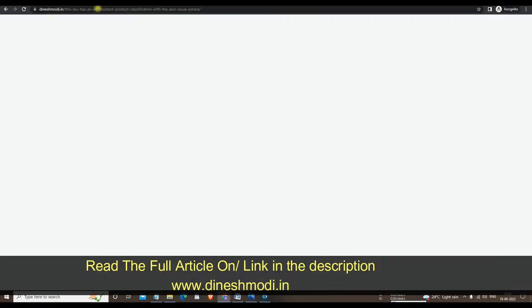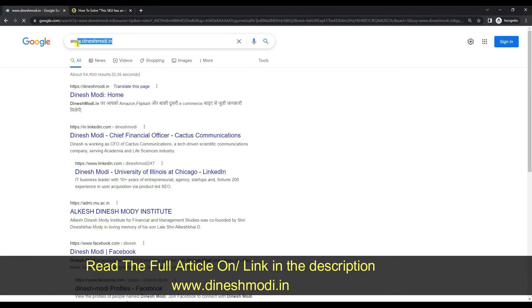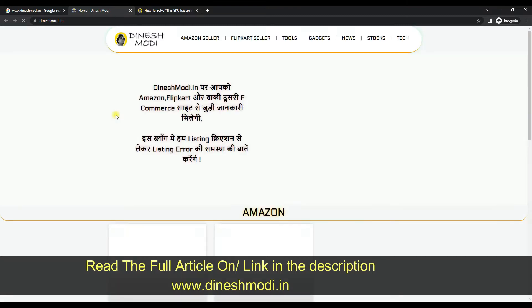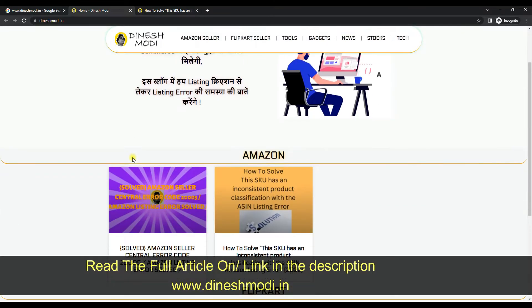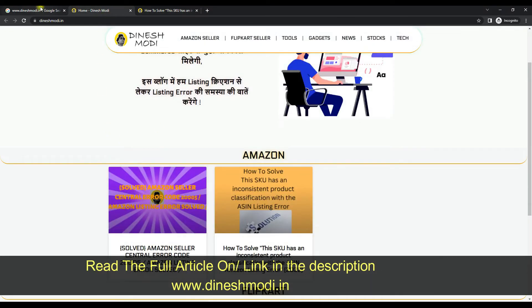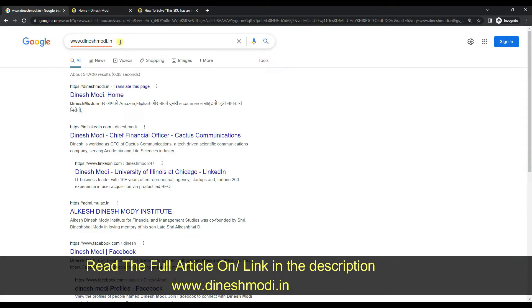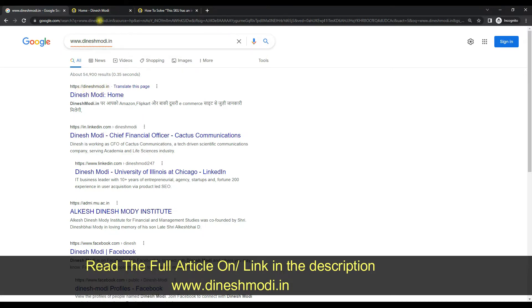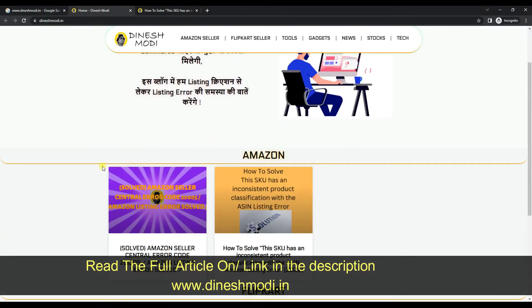First of all, go to Google and type www.dineshmodi.in, then click on the first link. After clicking on the first link, you will be redirected to my website where I have started a blog about this issue. Make sure the website is correct: www.dineshmodi.in.